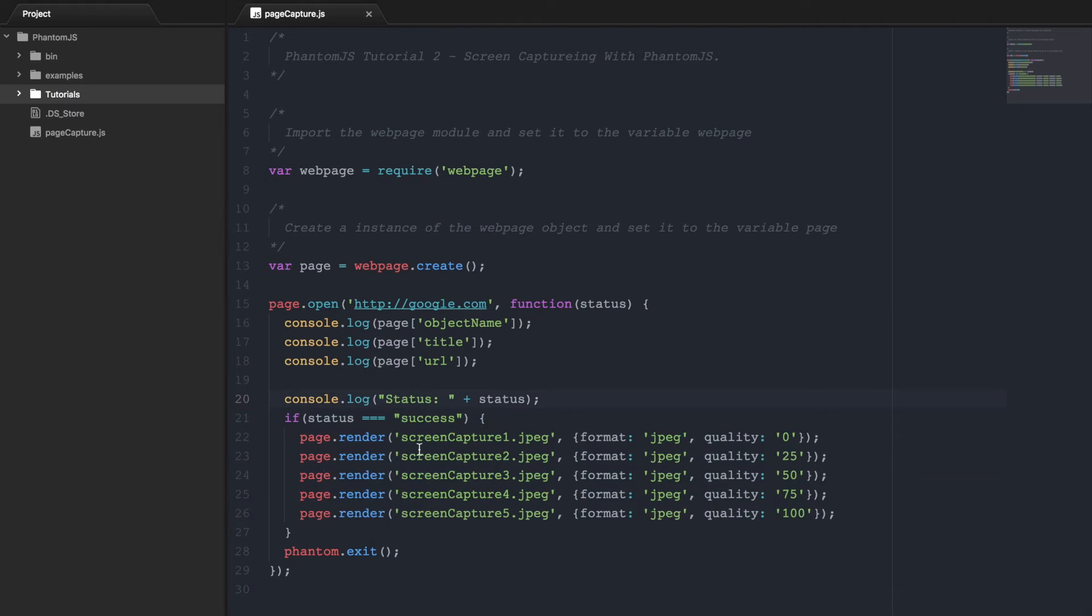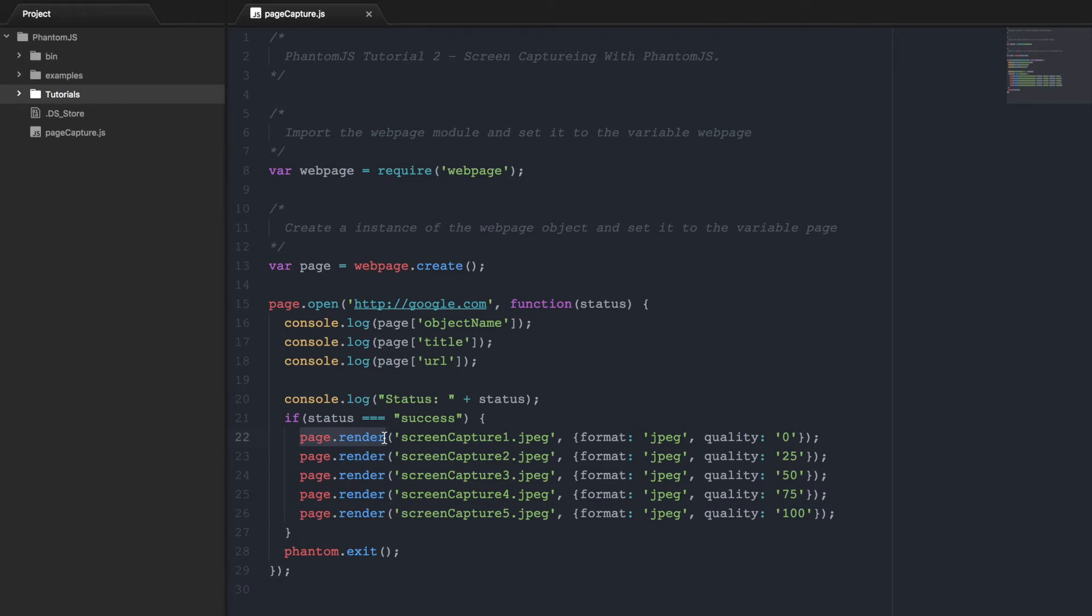So here I have five lines which are basically the same. There's only changing the quality. So this page.render is another method inside of the page object. And what you pass it is the file name that you're going to be outputting, and then you also pass it the format and then the quality.